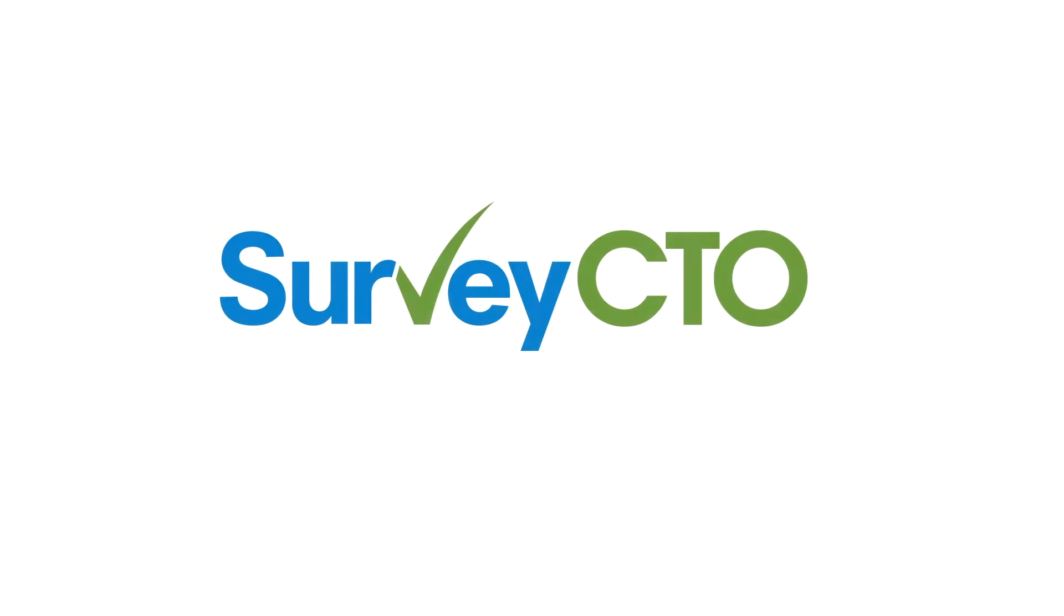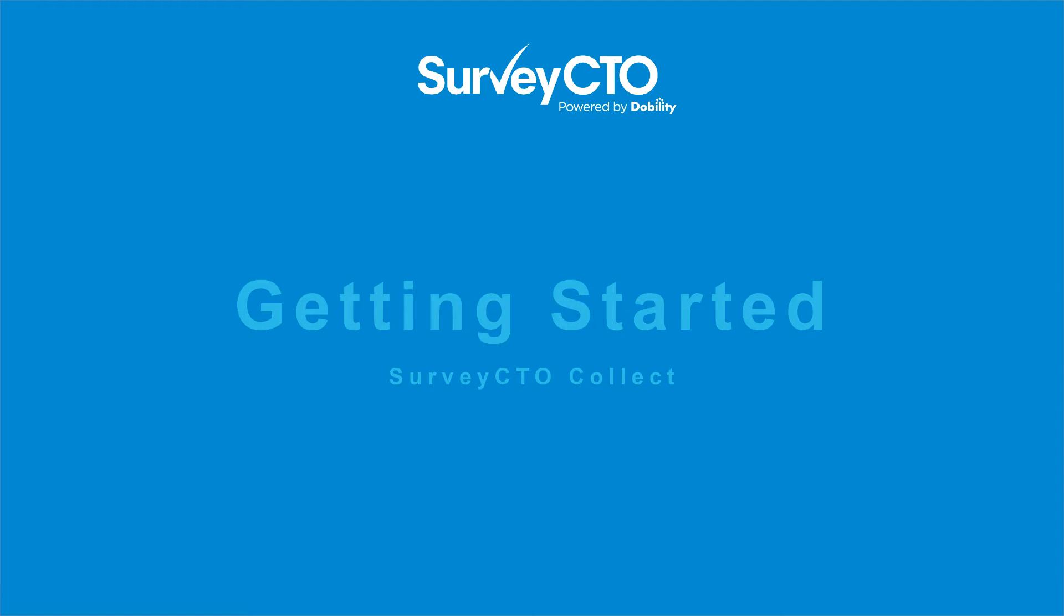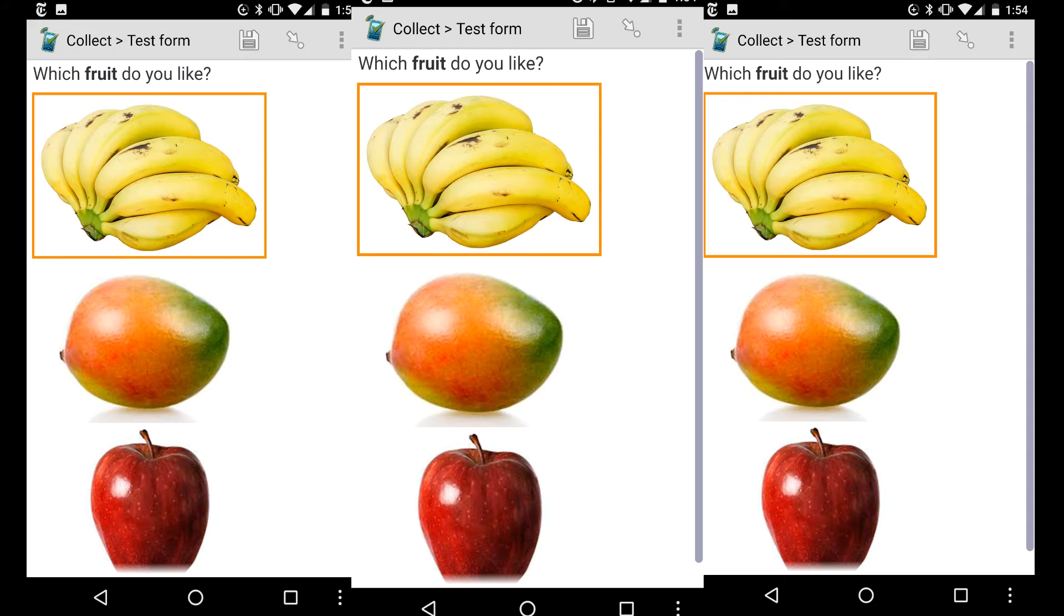Hi, welcome to this Survey CTO tutorial video. My name is Amrik. I am going to show you how to install and set up Survey CTO Collect.